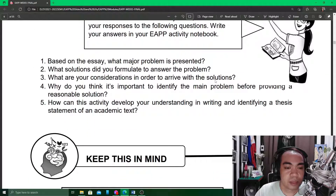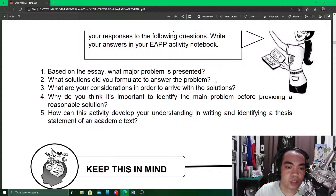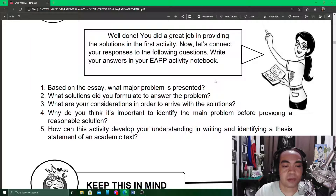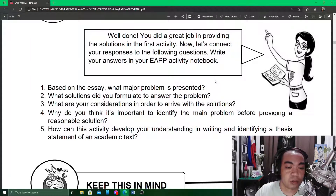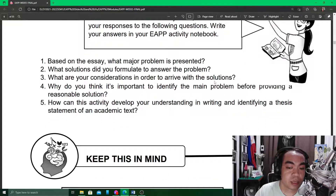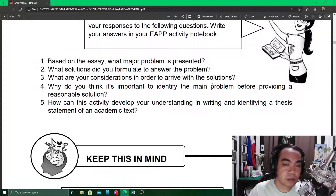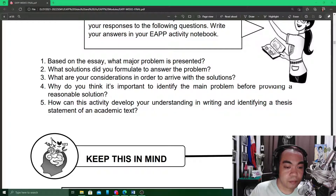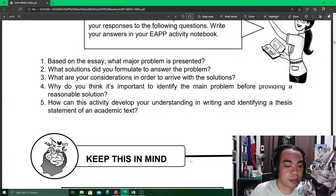Based on the essay, follow-up questions include: what major problem is presented? What solutions do you formulate to answer the problem? What are your considerations in arriving at the solutions? Why is it important to identify the main problem before providing a reasonable solution? And how can this activity develop your understanding in writing and identifying a thesis statement of an academic text?